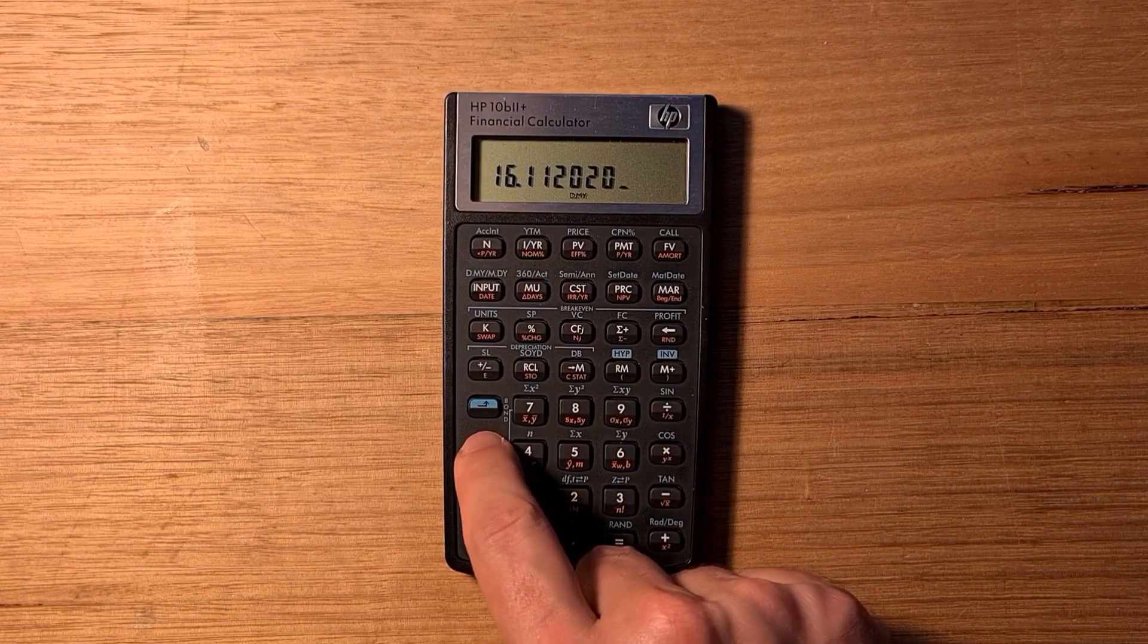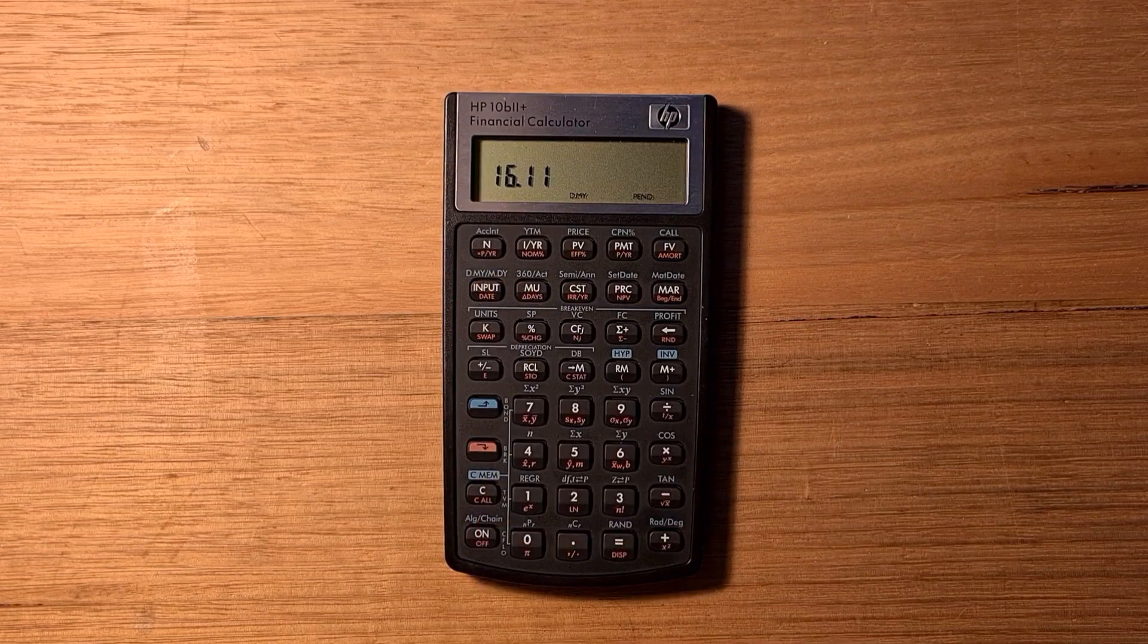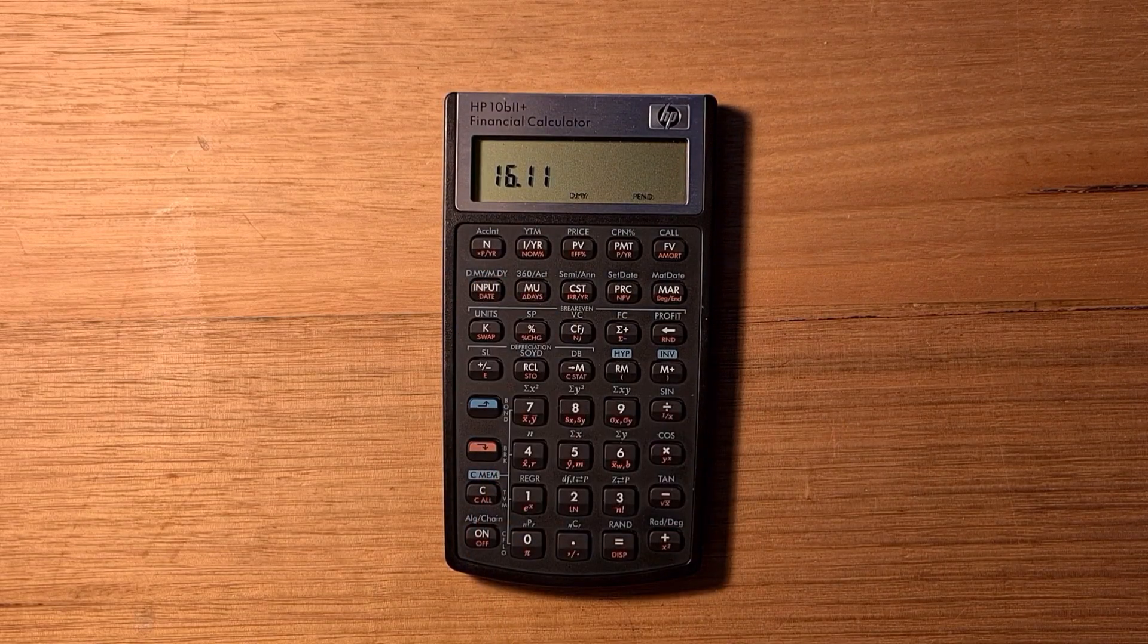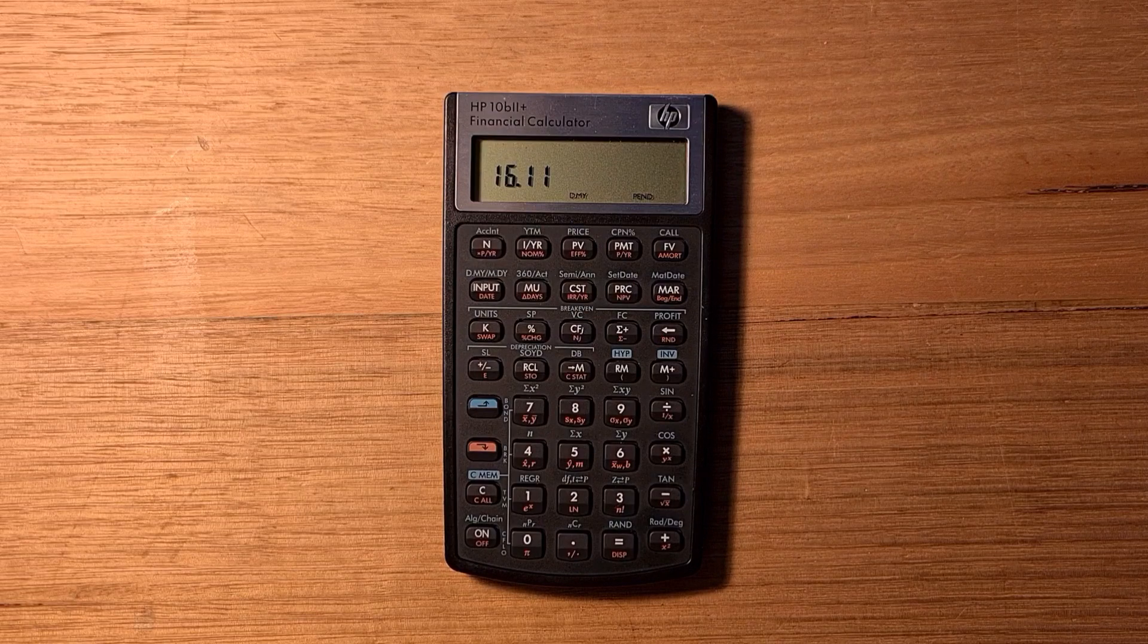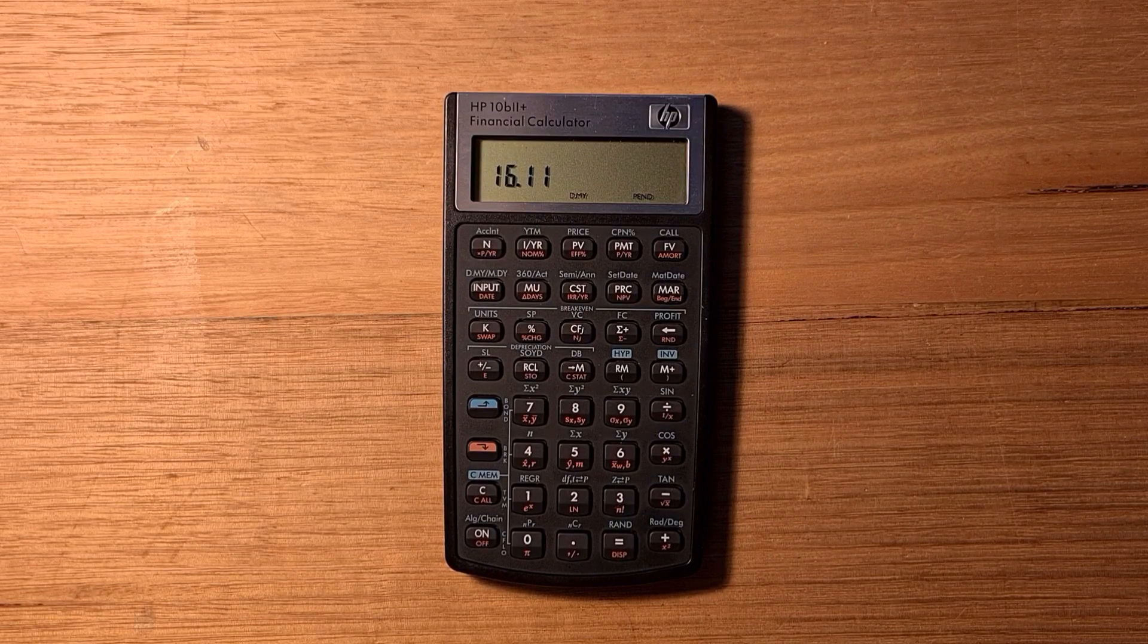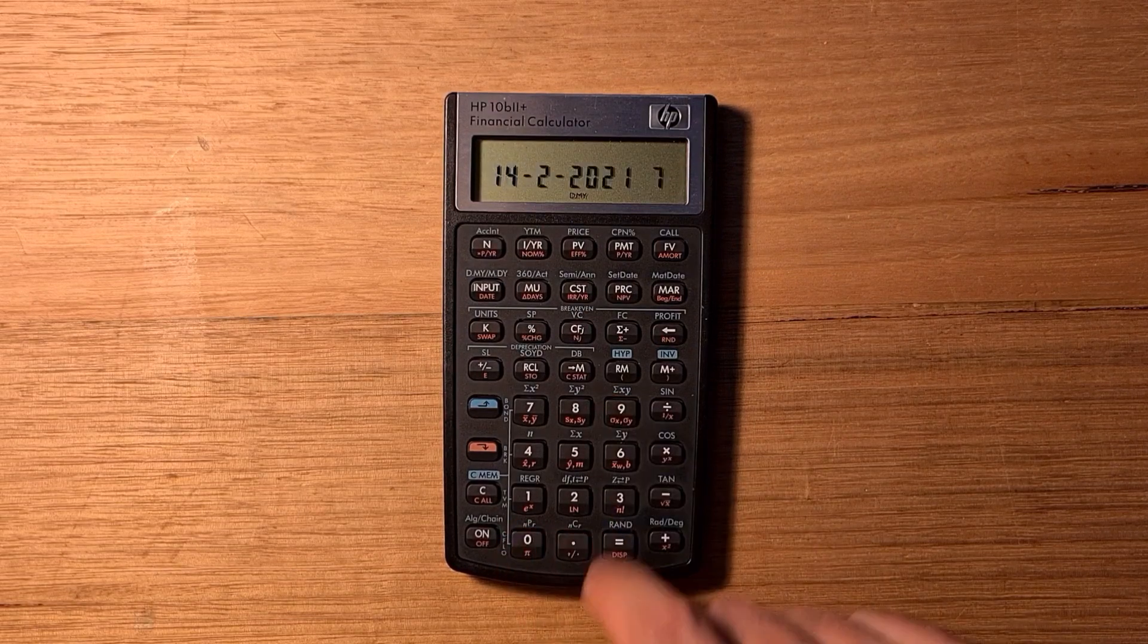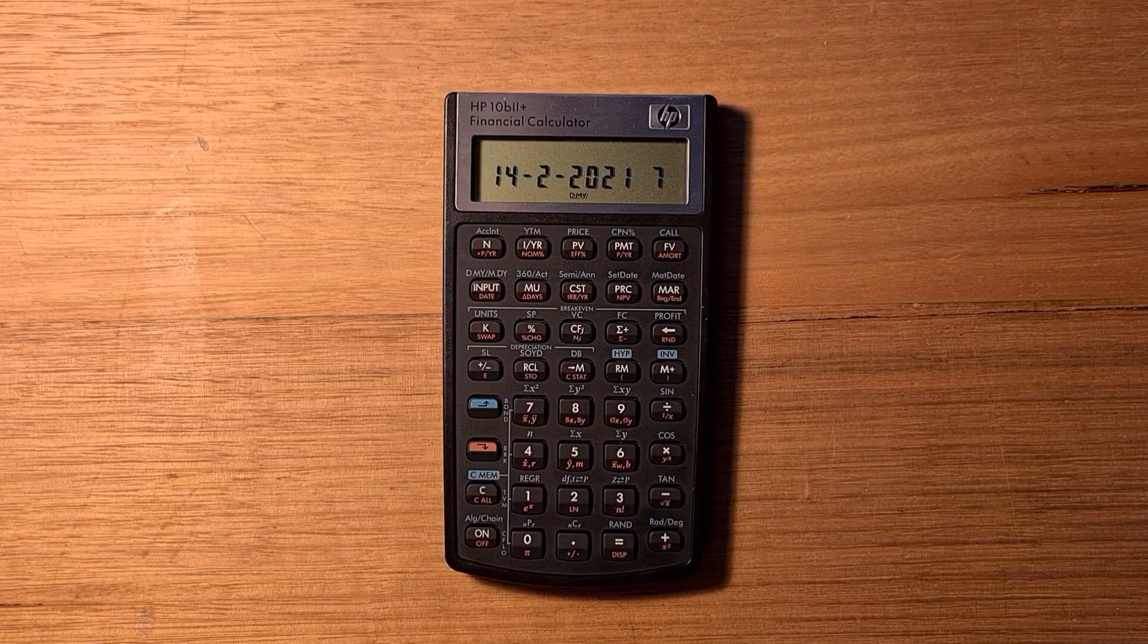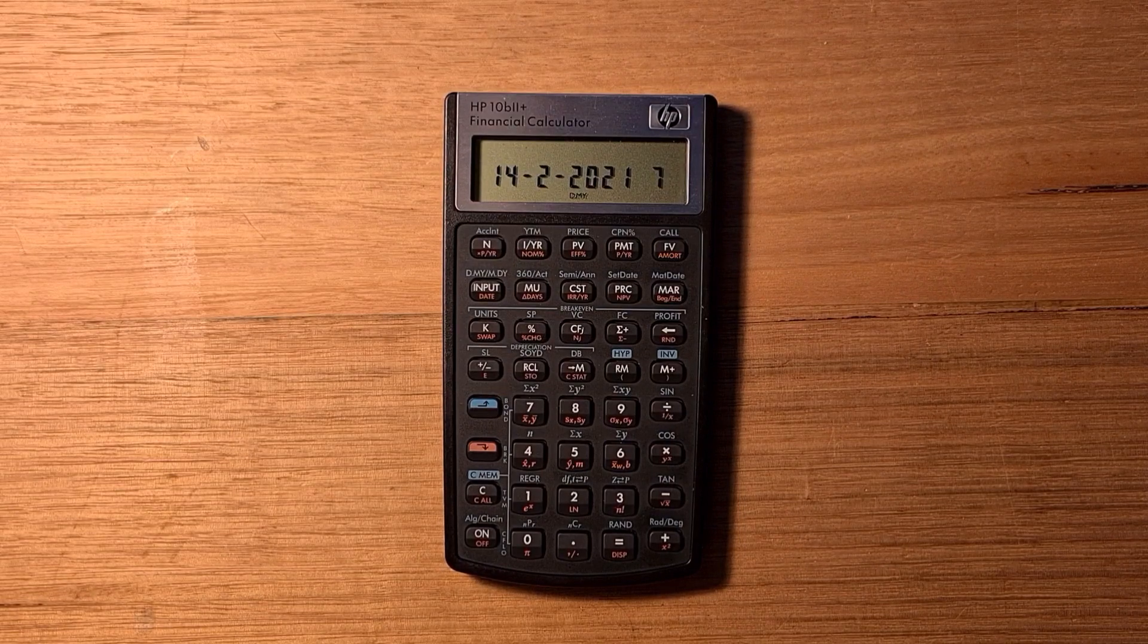Then I can hit the red shift and the day key. If I wanted to know what the date 90 days from now is, I can just type 90 and equals. I get the 14th of February 2021.